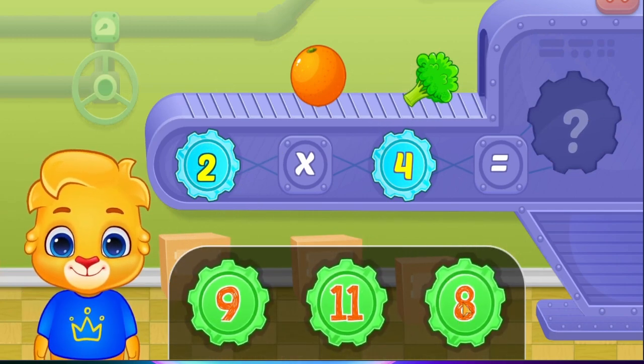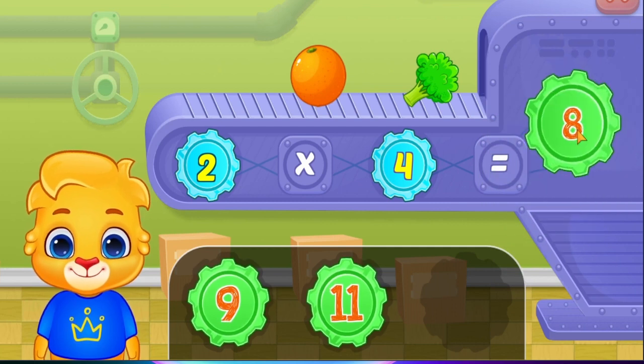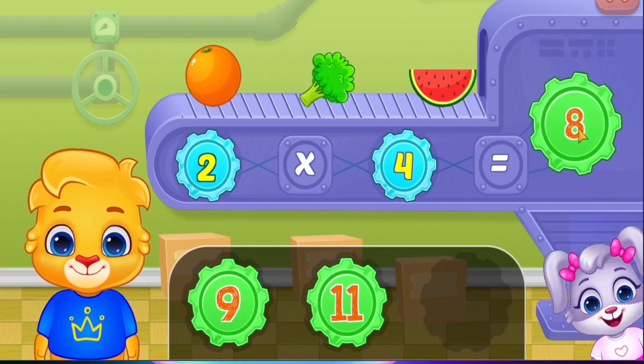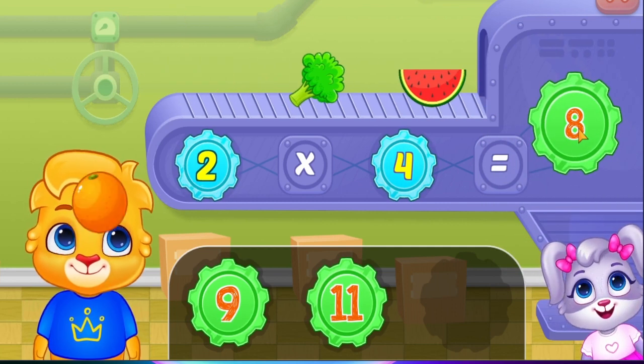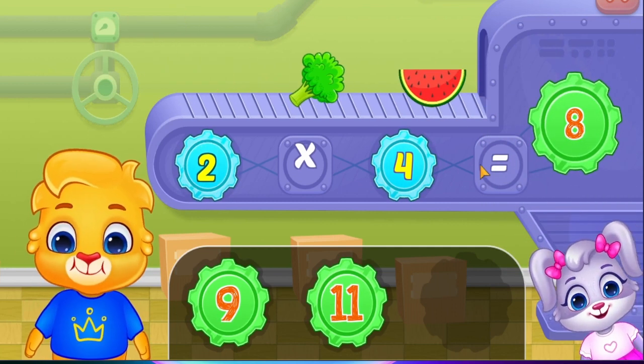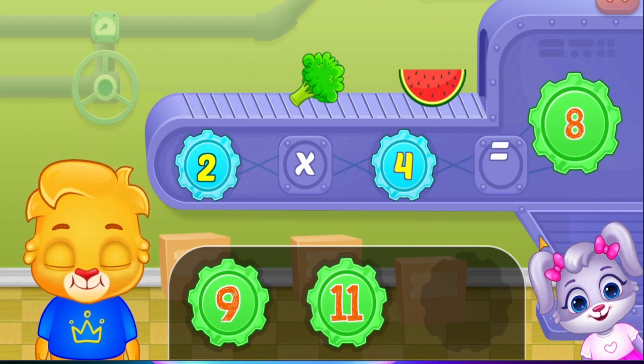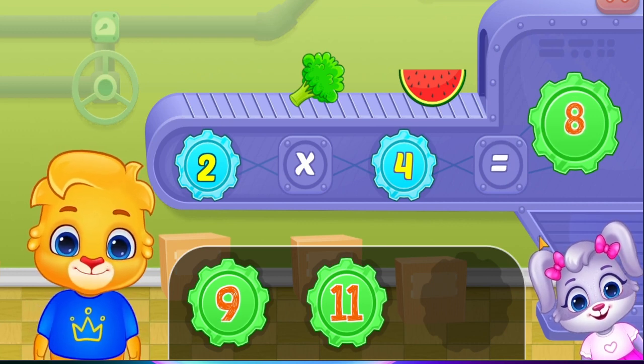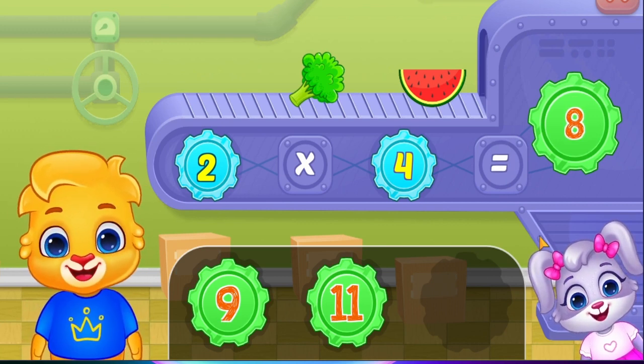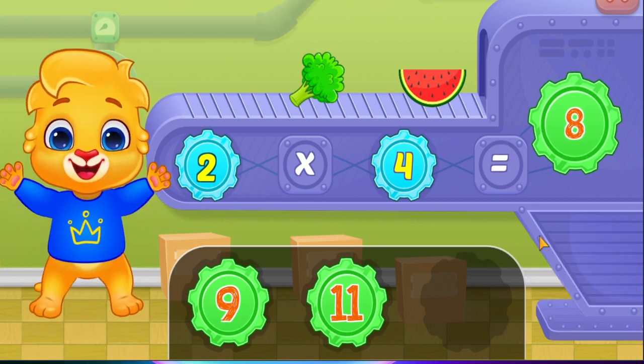Eight! Two times four equals eight! Woohoo!